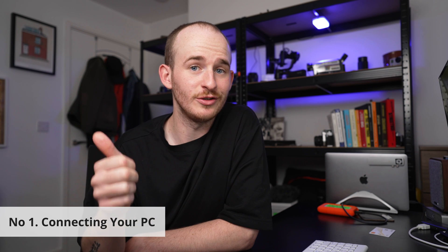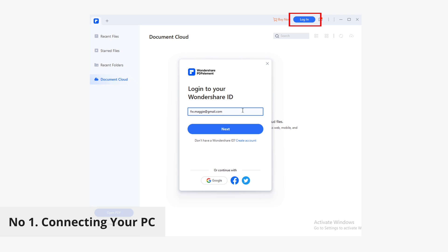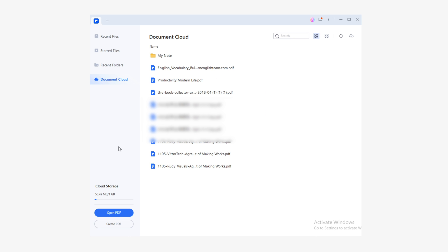Number one: connecting your PC. Once you've opened PDFelement, click on the login button on the top right corner of the window. A pop-up window will appear where you can log in or create a new account. If you don't have a Wondershare ID yet, click on create account and fill in the form. Otherwise just click next. That's it — your PC is now connected.